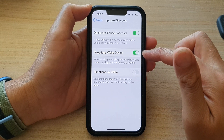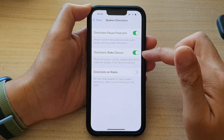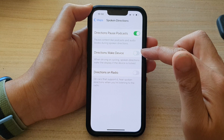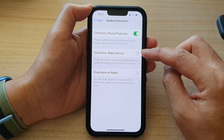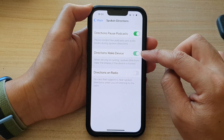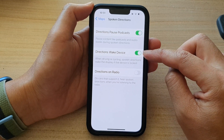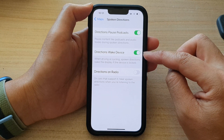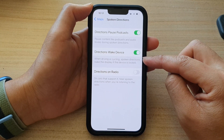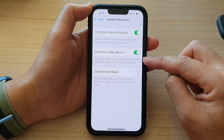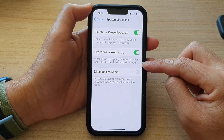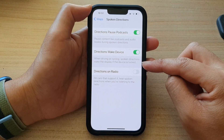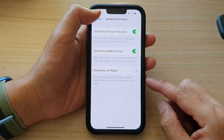Tap on Directions Wake Device, then tap the toggle button to switch it off, or tap the toggle button to turn it on. When driving or cycling, spoken directions will wake the display if the device is locked.